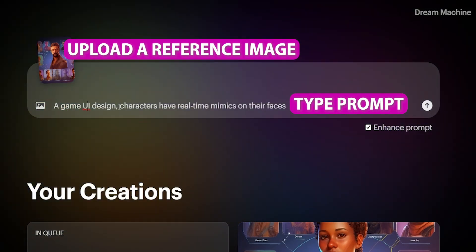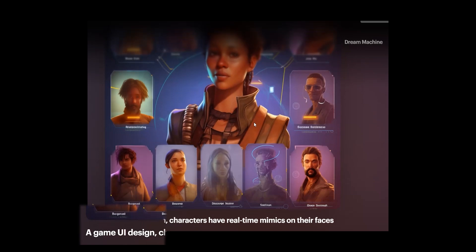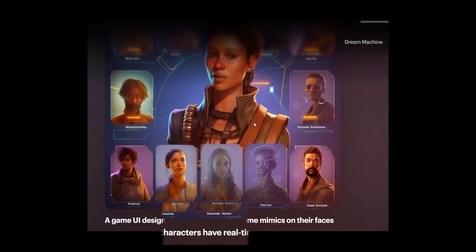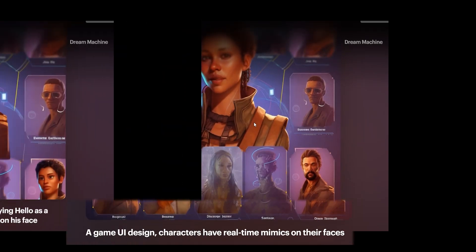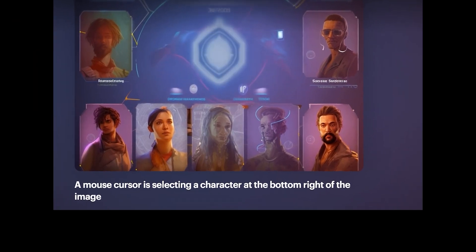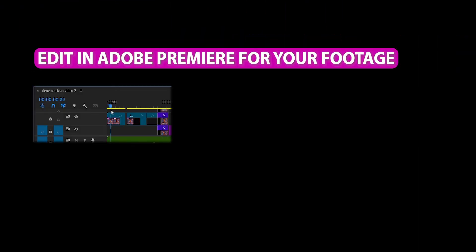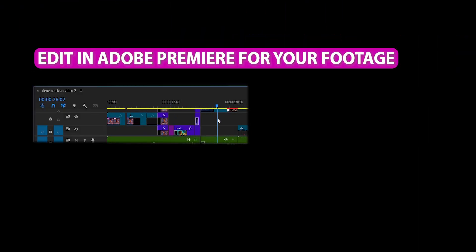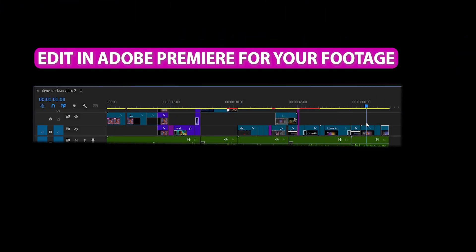In this new AI tool, I just typed different prompts which describe the character animations and camera transitions repeatedly for each image. In the end, I merged all my output videos in Adobe Premiere.